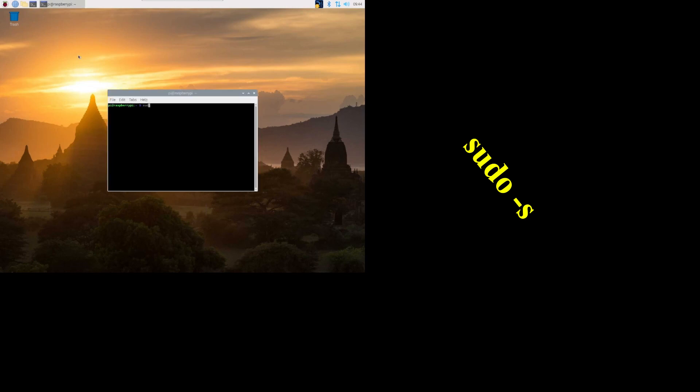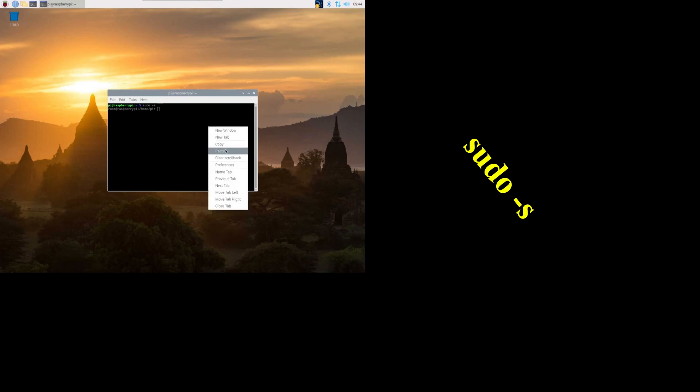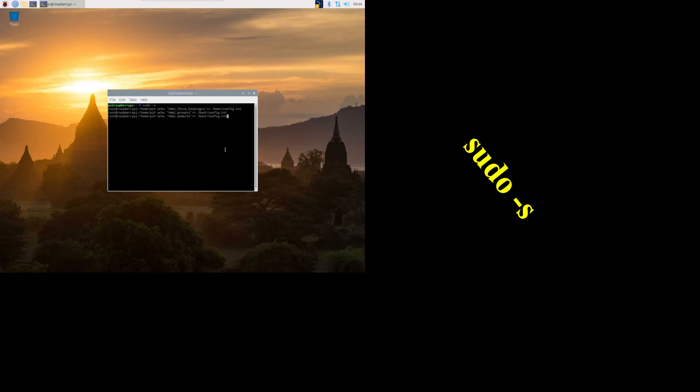Literally the only thing I do is jump in, sudo S and then paste that, hit enter, reboot, and it works. Short, simple, sweet.